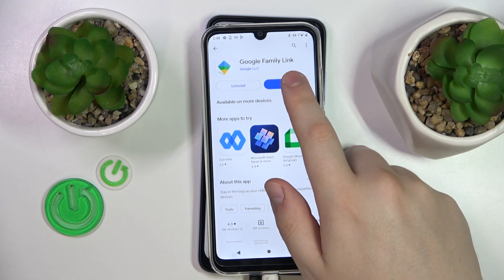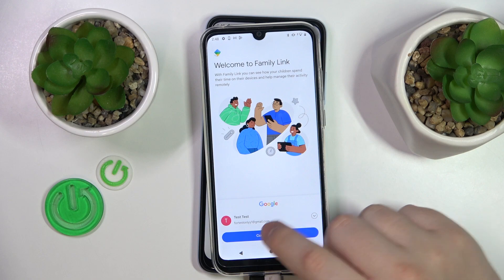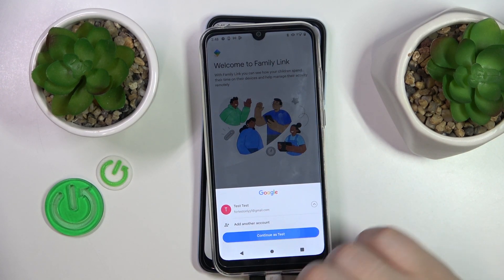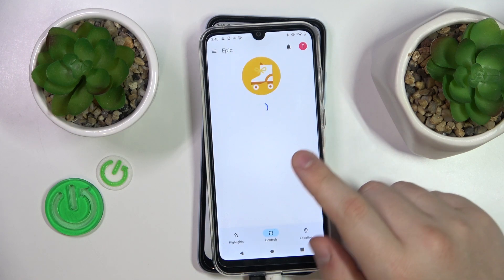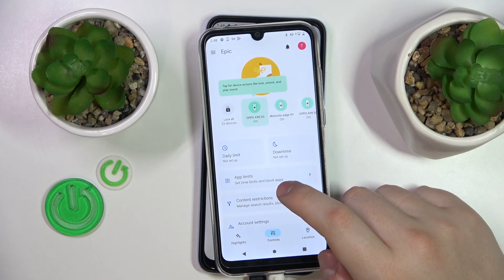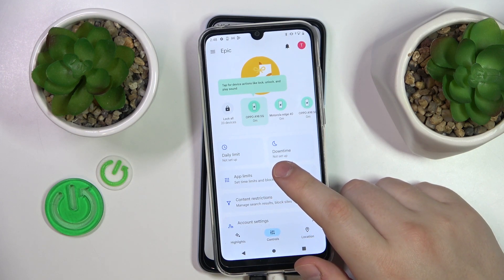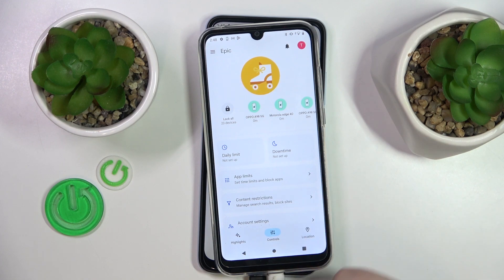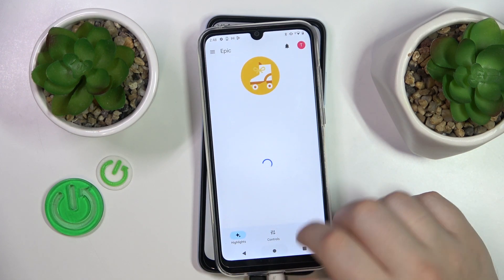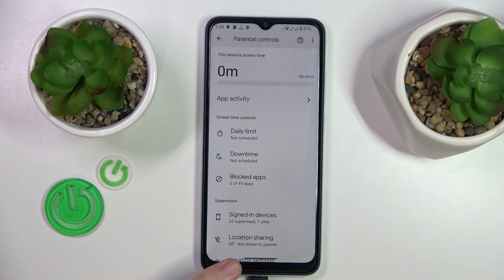Launch the app once it is ready, then make sure to sign in with the parental Google account. Here is the list of controls you have access to — tools that allow you to tailor and manage your child's digital activity. You can also monitor their location and see their usage highlights. That will be it for this video — thanks for watching and bye-bye.